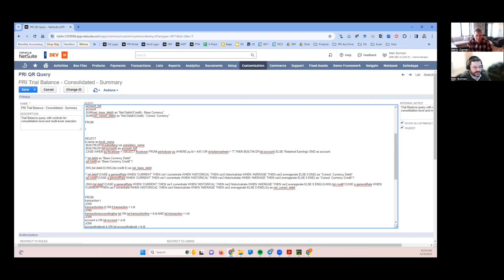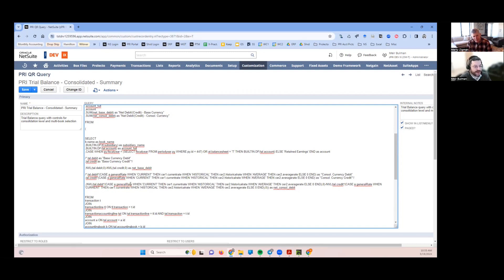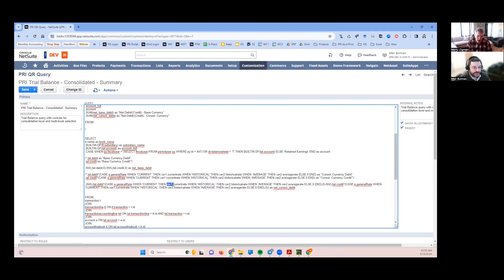What we're saying is when the rate type is current rate, then I care about balance sheet period. This table here that I pull in, I name it CER1, is the consolidated rate table that's going to speak to my reporting period.